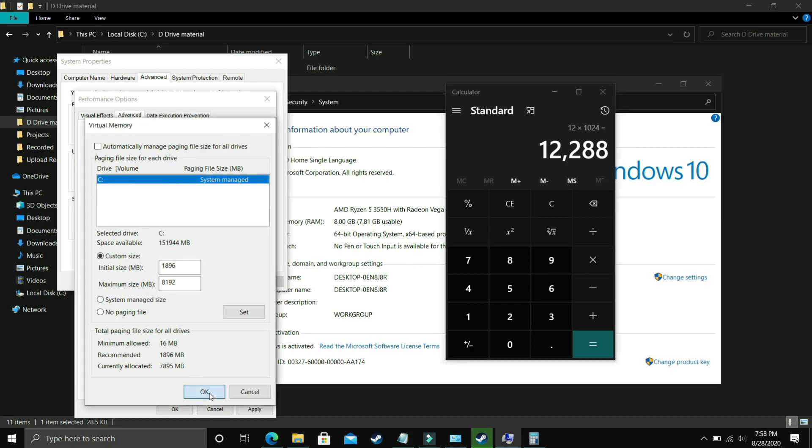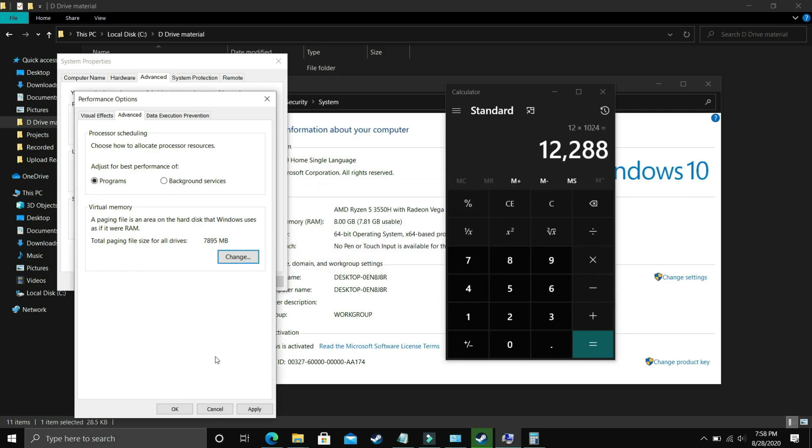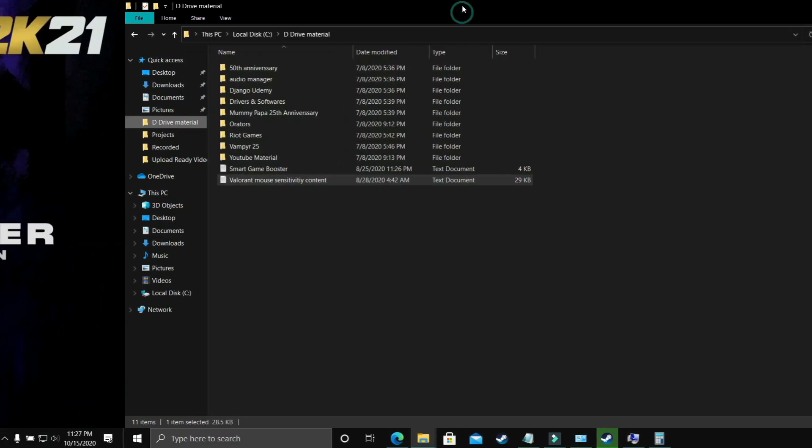Now you have to just click on OK, apply these settings and it will ask you to restart your PC to apply these settings so just restart your PC and your problem will be most probably fixed but if it's still not fixed then proceed to the next step.